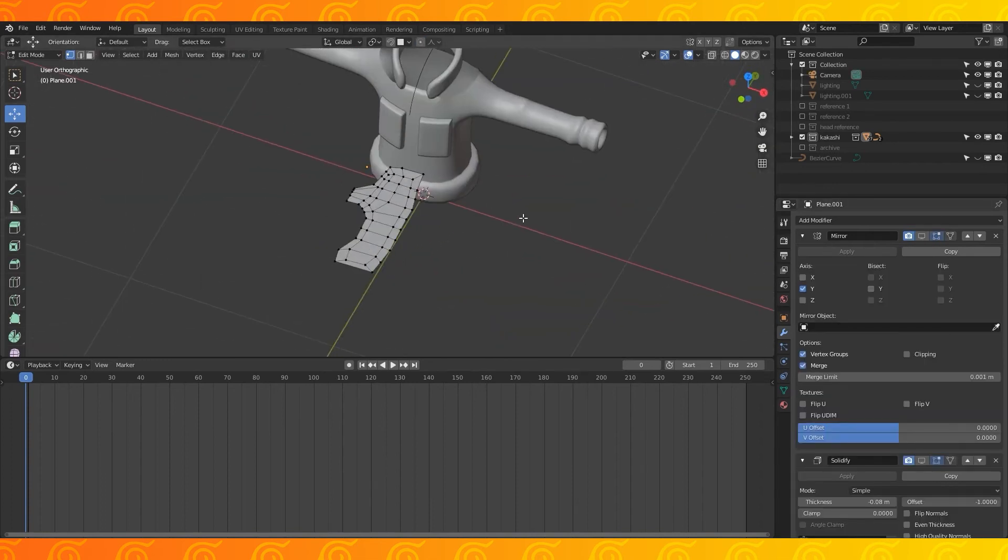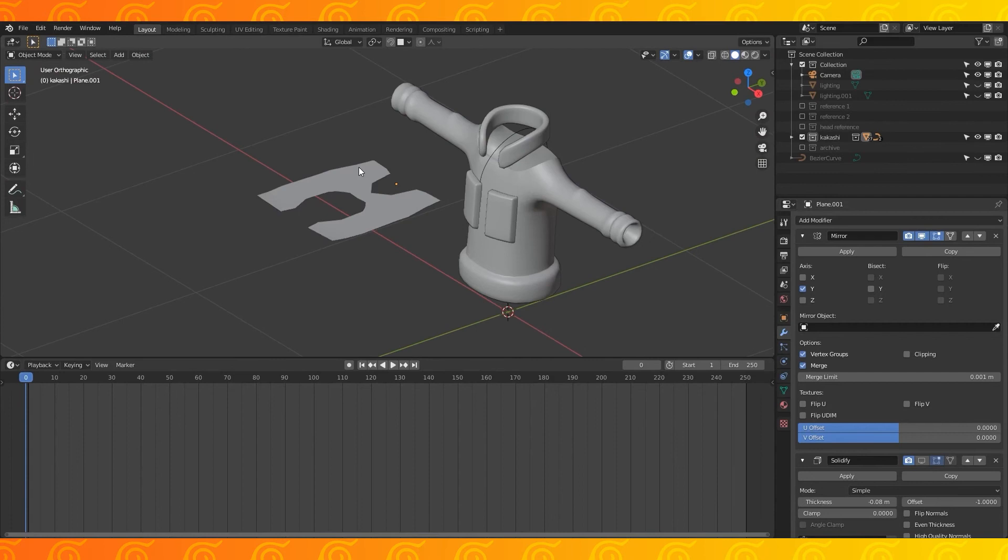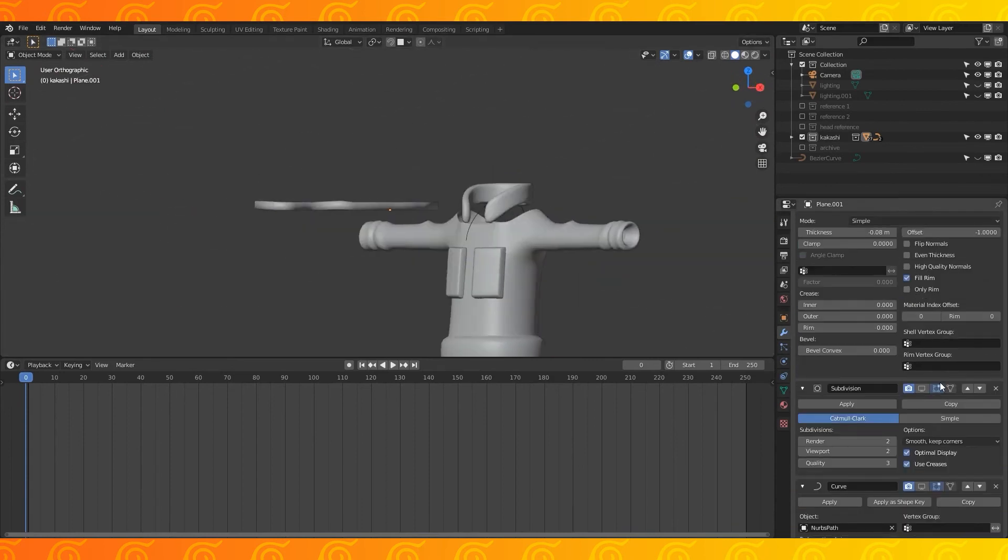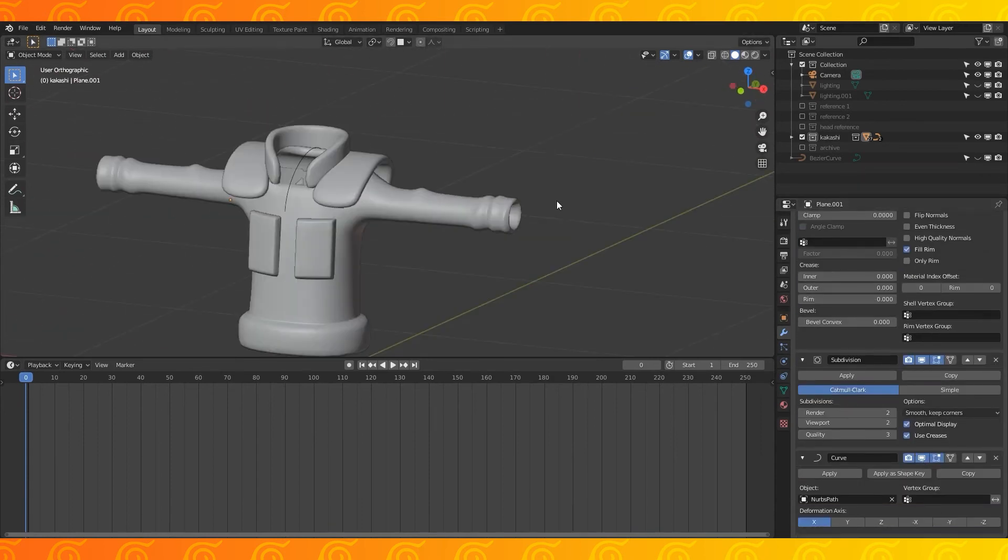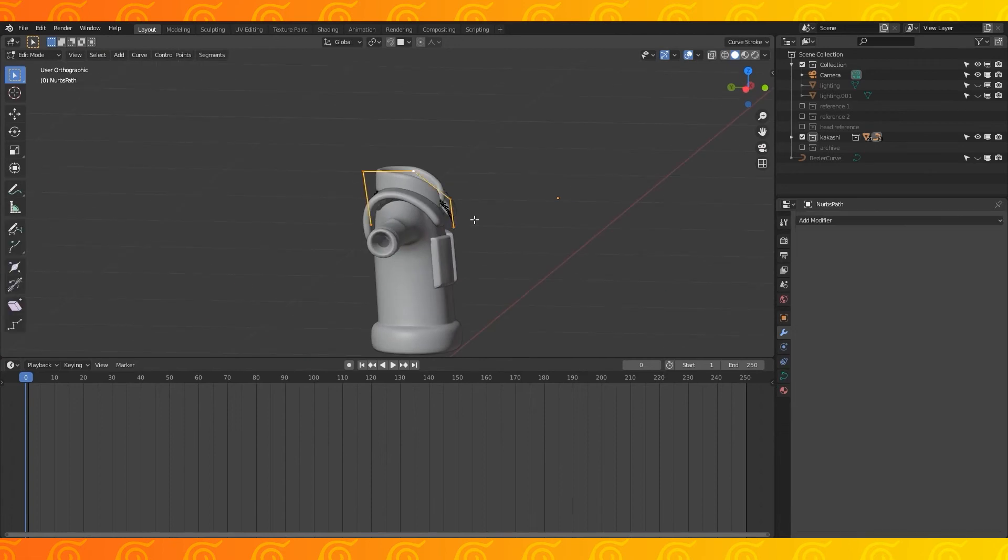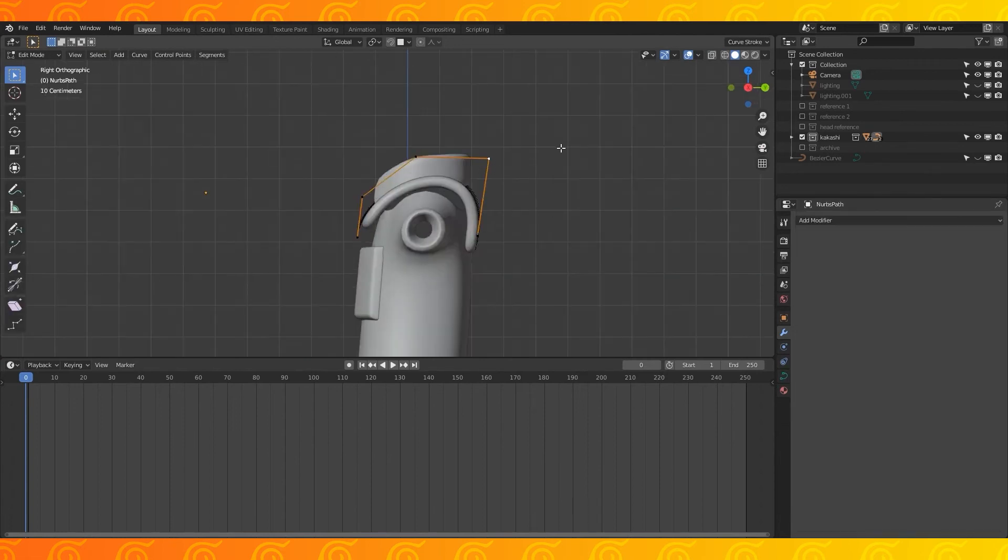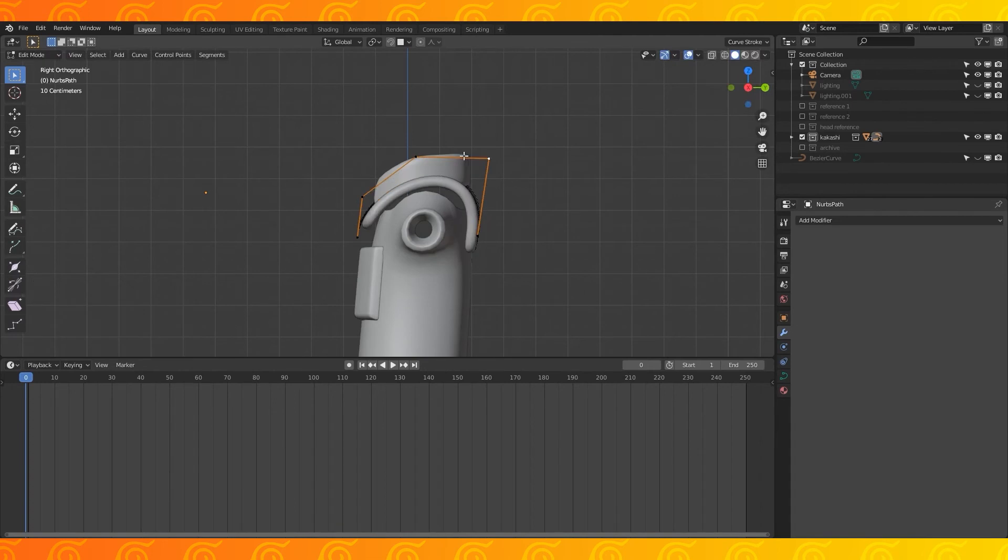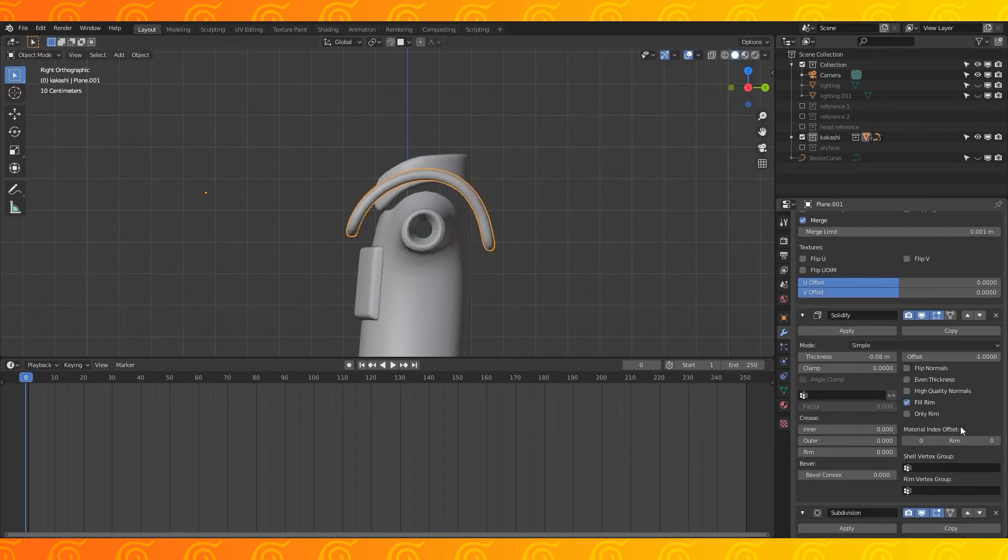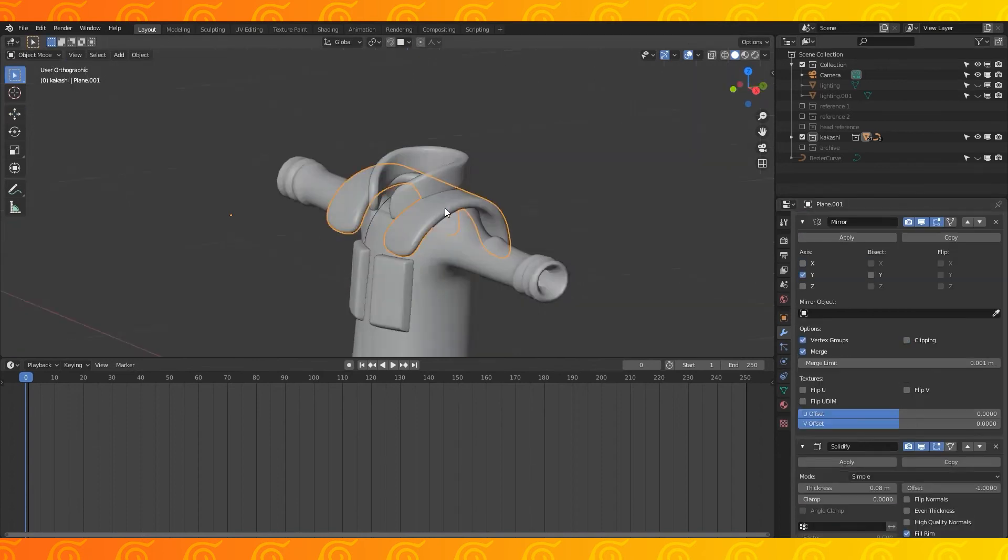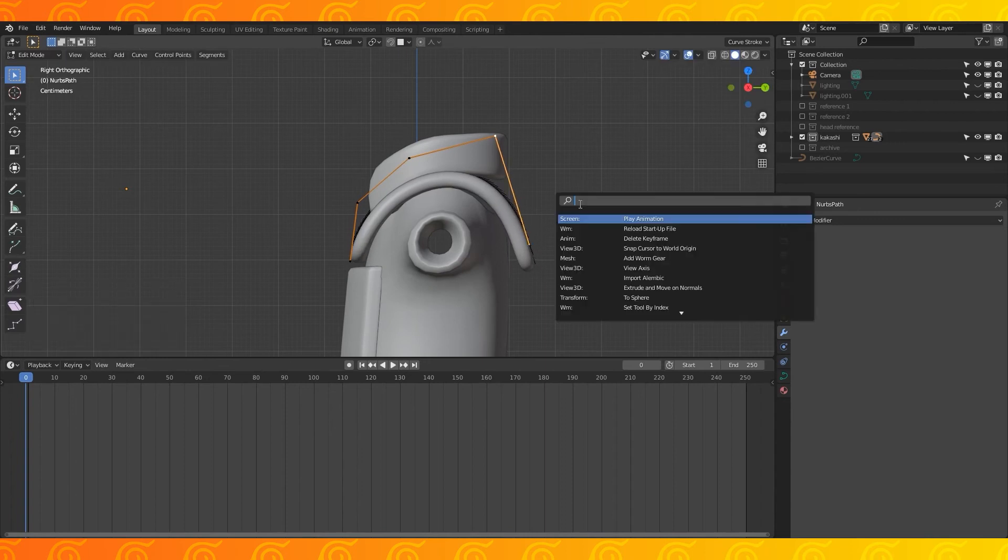Add a mirror, solidify, and subdivision modifier before the curve modifier. And that's basically his vest shoulders. One thing to note is that sometimes the curve flips depending on its shape. You can fix this a couple ways, but in this case, it's probably easiest just to change the direction of the solidify modifier. At this point, you can apply your curve modifier and fine tune the shape if you want to.